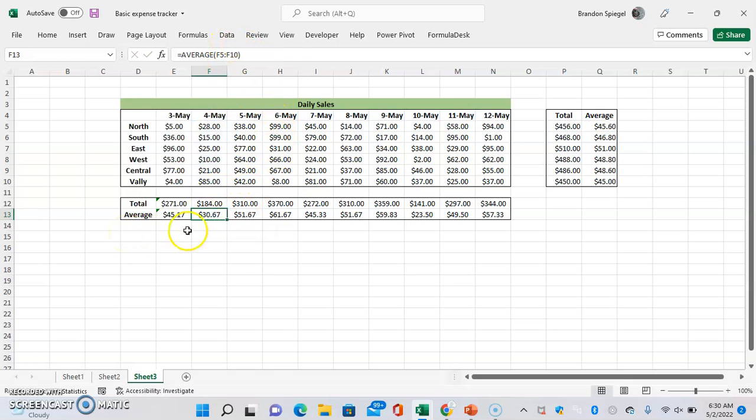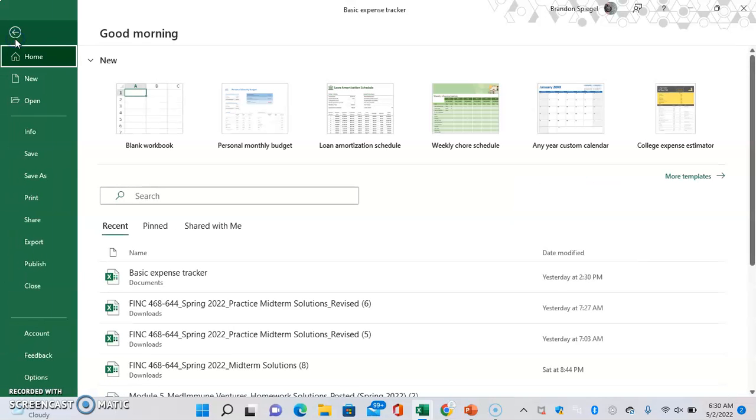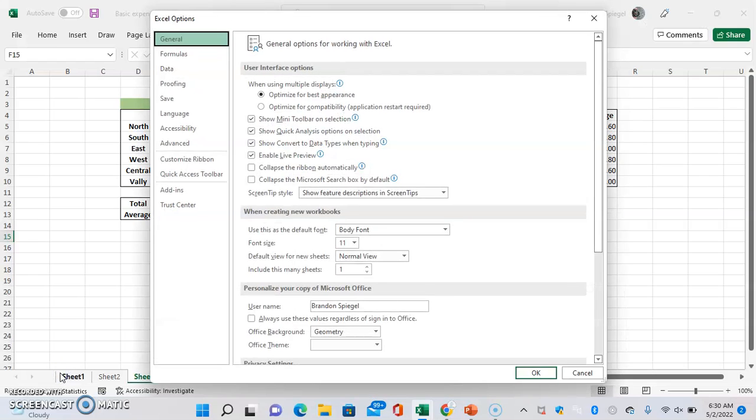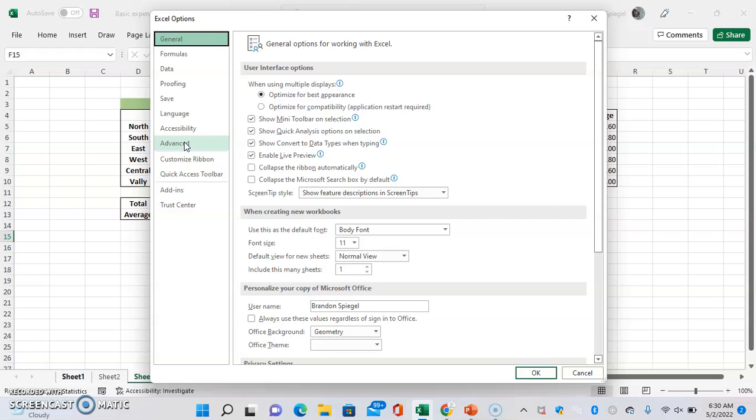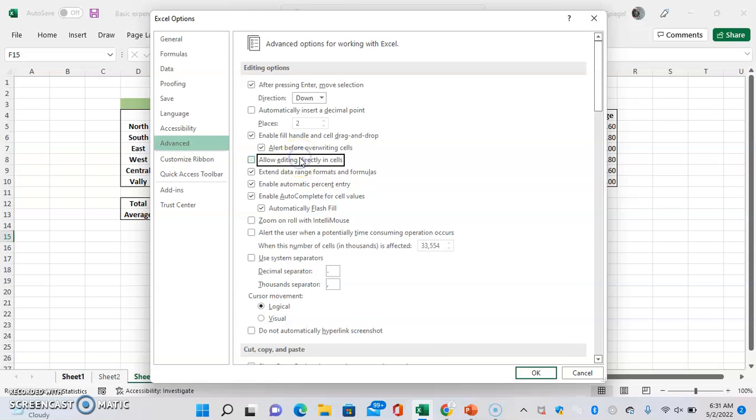So to do this, go to File, Options, Advanced, which is like towards the middle. Then under editing options at the top, there's going to be a checkbox a little bit down that says allow editing directly in cells. You can uncheck that. Click OK.